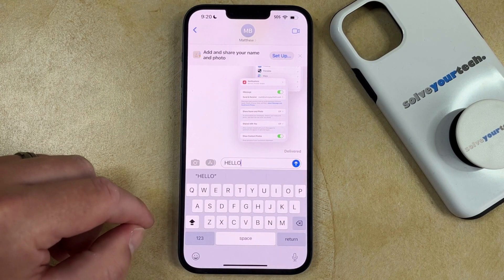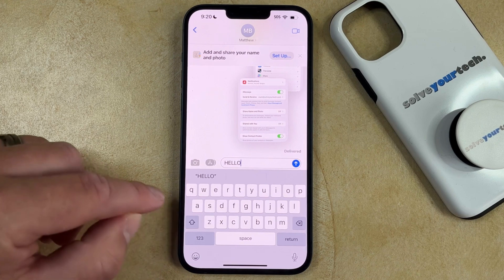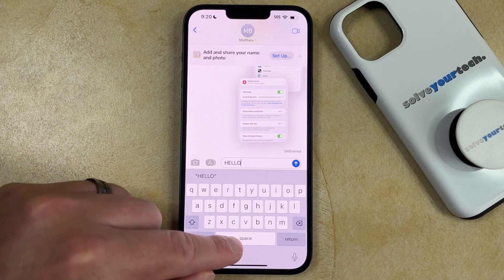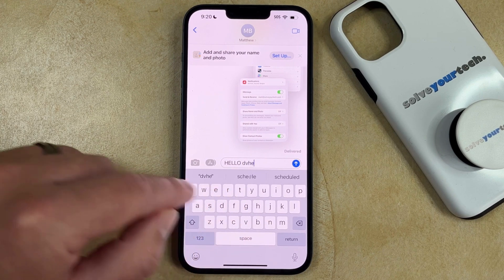When you're done wanting to type in all capital letters, you simply tap the Shift key again, and you'll be able to type in lowercase again.